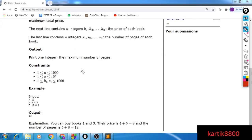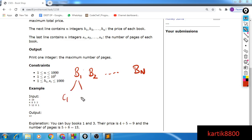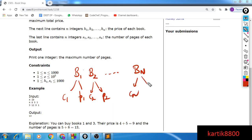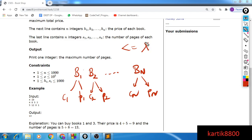The problem says that you're given n books b1, b2, until bn. Each book has some cost c1 and some number of pages p1. So the number of pages in book 1 is p1 and the cost for the book is c1. Each book has a cost and a number of pages. You would like to buy some of these books so that you don't pay more than x rupees — you want to pay less than x units of currency.